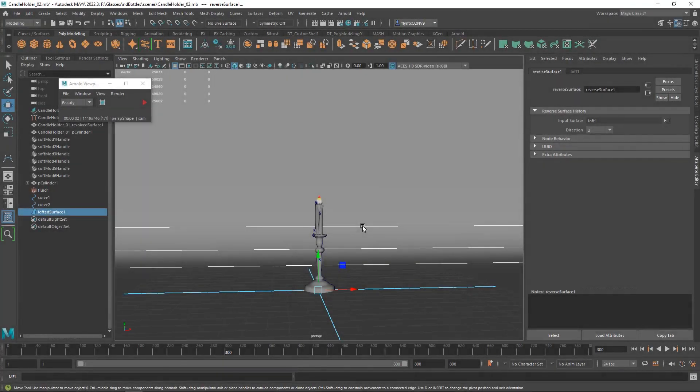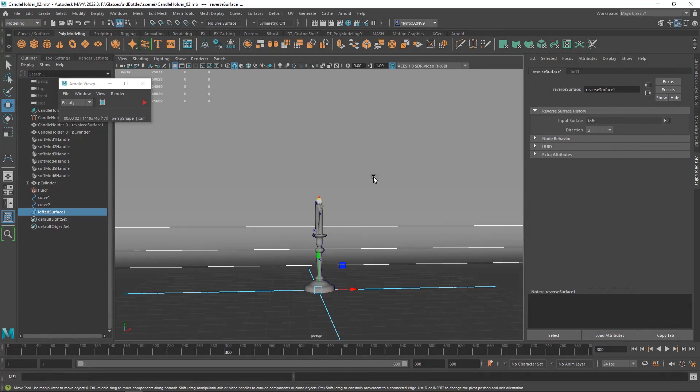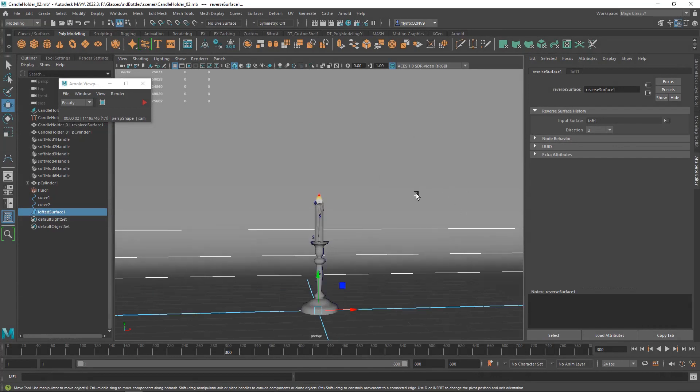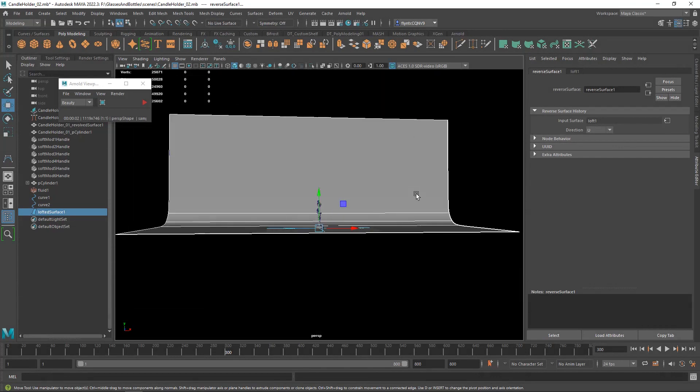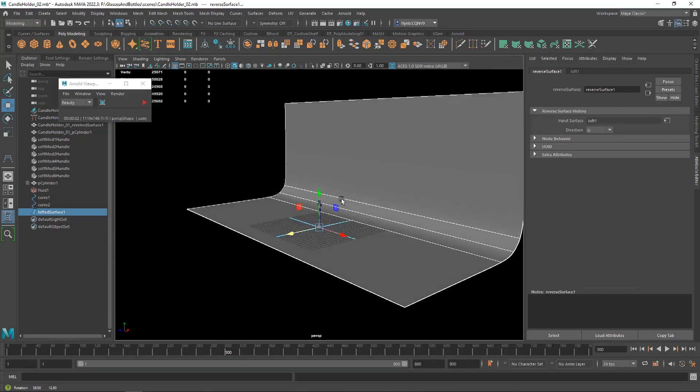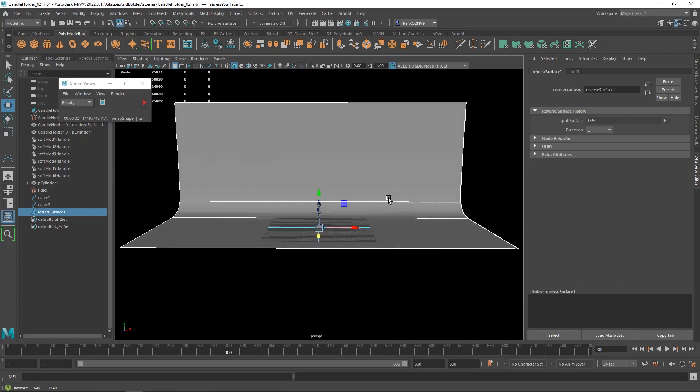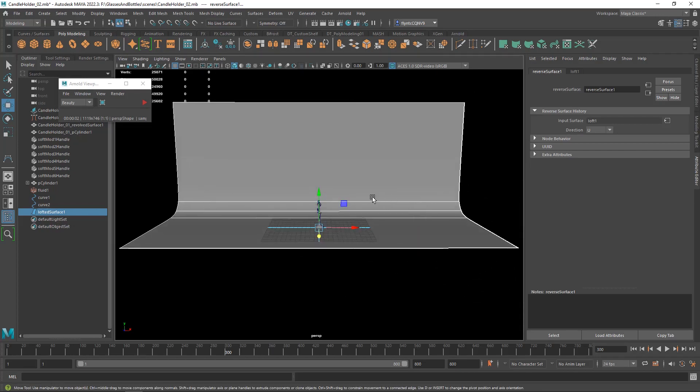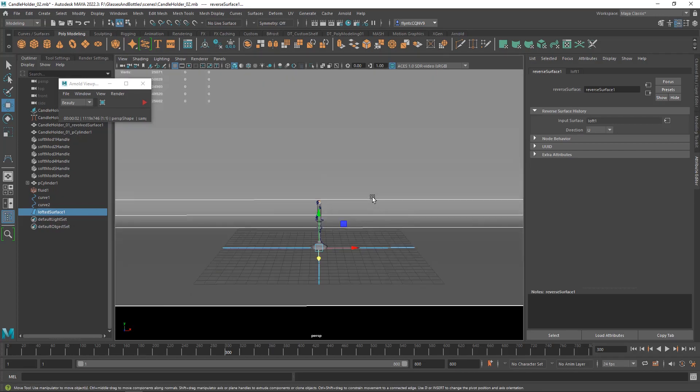Hey, welcome back design students. Let's put some materials and some lighting on the scene and make it look really good. As you can see, I've made our standard studio backdrop here from two CV curves and a loft.